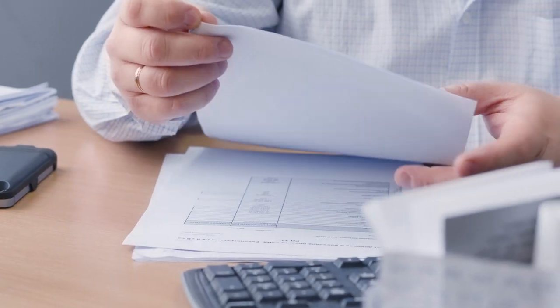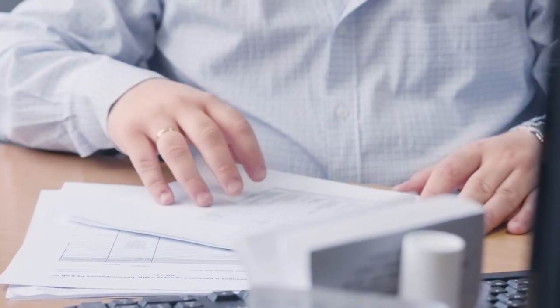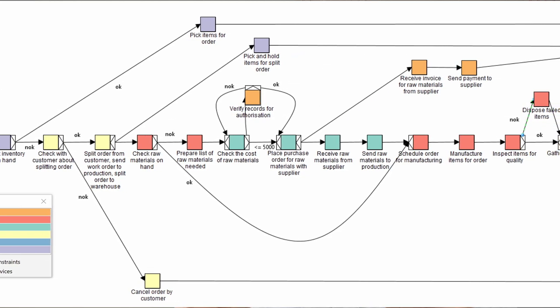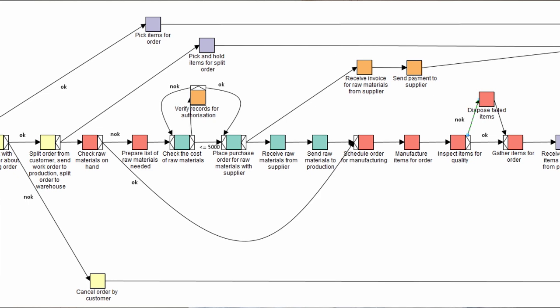Business processes can be structured, like claim settlement in an insurance company for example, or unstructured, like the creation of a new marketing concept. Structured processes like claim settlement can be supported by a business process management system. I have made a video on when to use a business process management system and I'll put a link in the description below. In a structured business process, the collaboration of people and machines is orchestrated by the business process management system.